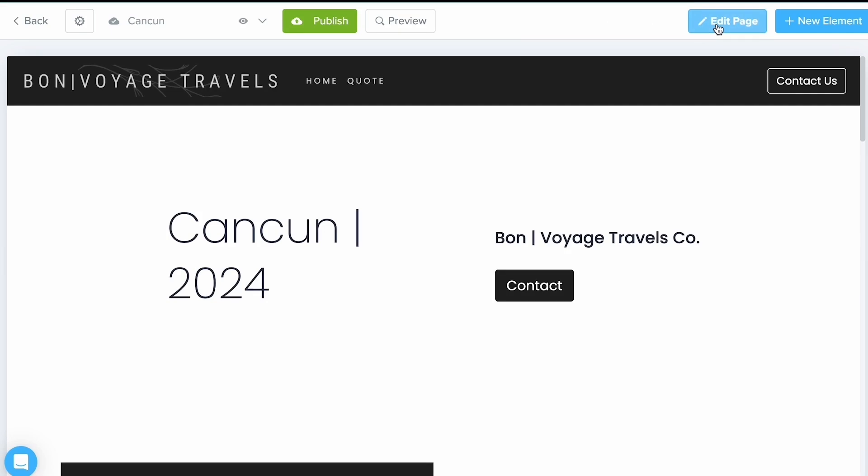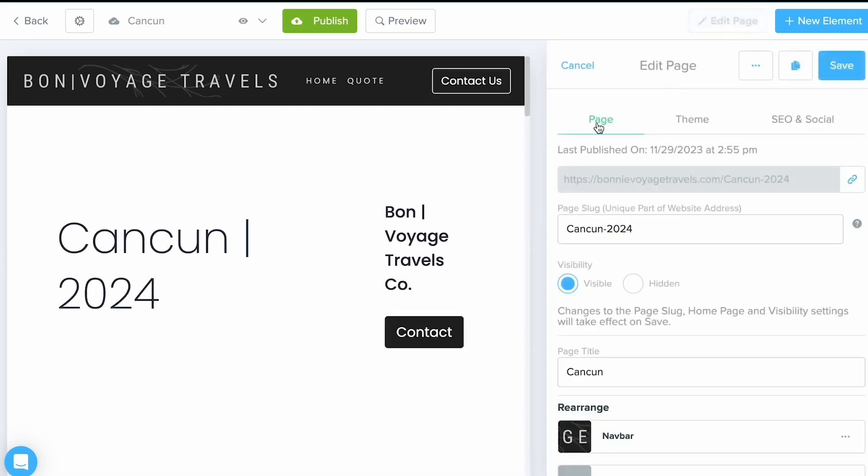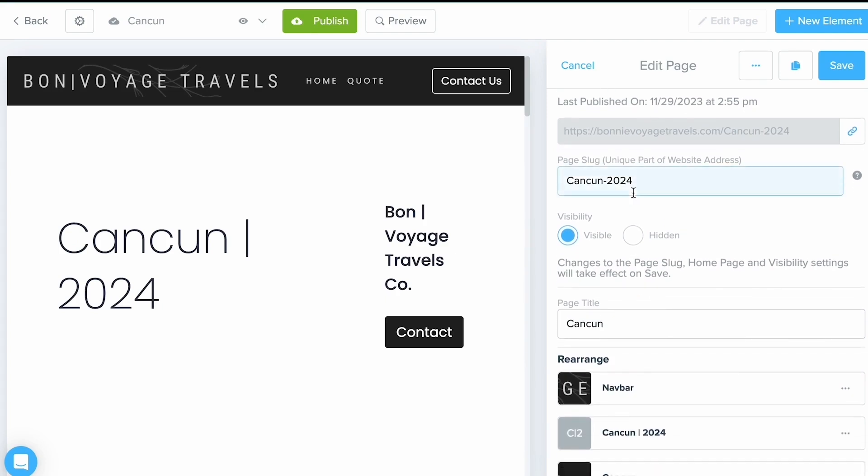Now, if you've never created a page in here, I always recommend going to your Edit Page button first and filling out these three tabs as best you can, because this is going to give you a good starting point and lay a good foundation for the rest of your trip.